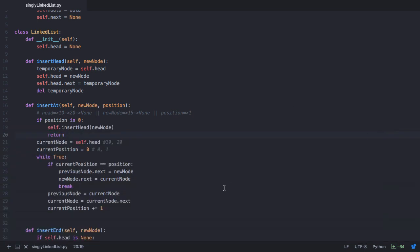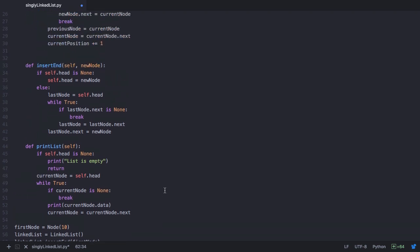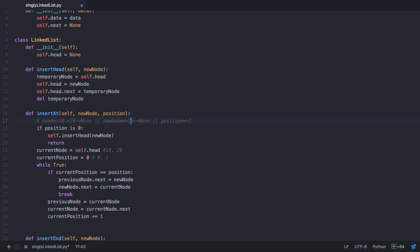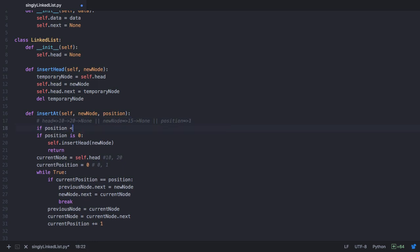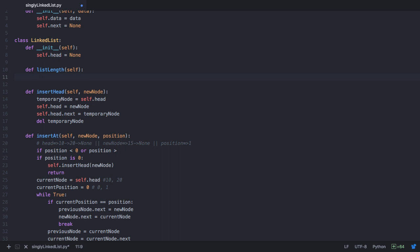There's also the possibility that the user enters an invalid position — like minus one, or a value greater than the length of the list. For example, the list length is 2 but the user might enter 10. We need to handle this case. In the insertAt method, we check if position is less than 0 or greater than the length of the list. To do that, we create a new method called listLength that returns the length of the list by traversing from the first node to the last.